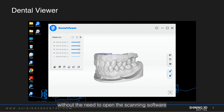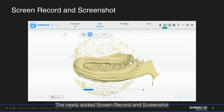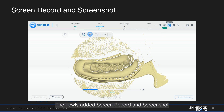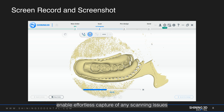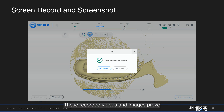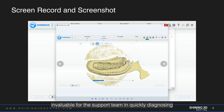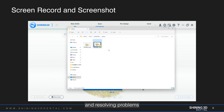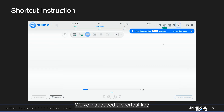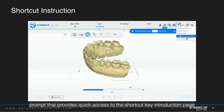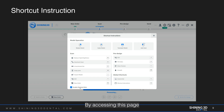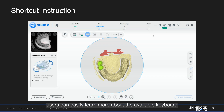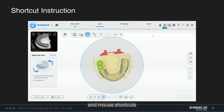The newly added screen record and screenshot features in the top right corner enable effortless capture of any scanning issues. These recorded videos and images prove invaluable for the support team in quickly diagnosing and resolving problems. We've also introduced a shortcut key prompt that provides quick access to the shortcut key introduction page, where users can easily learn more about the available keyboard and mouse shortcuts.